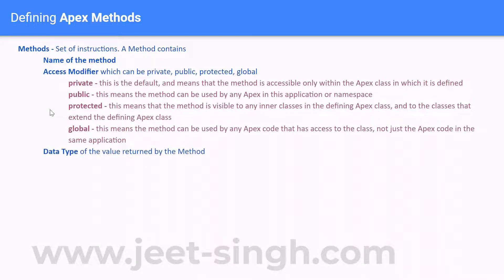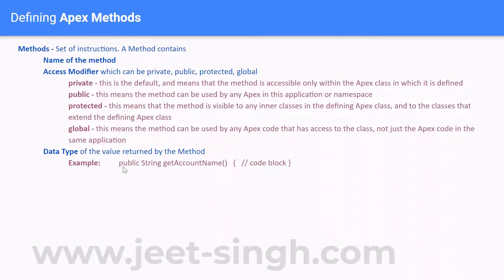Your method should also have the data type of the value returned by it. Sometimes a method returns a value — for example, a method that computes a sum has to return the sum value. You have to mention what data type is returned right when defining the method. For example: 'public' is the access modifier, 'string' is the return data type, and 'getAccountName' is the method name.